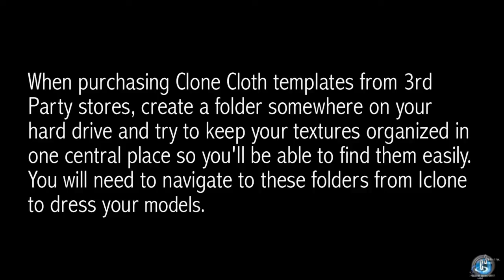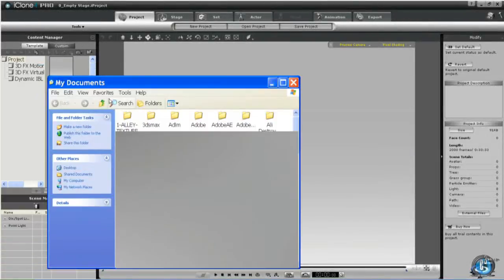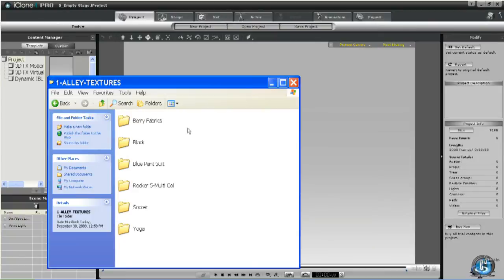Either way, you must first prepare your base character inside iClone to apply the textures. This is why taking the time to organize your cloth templates into uppers and lowers, as we did in the first tutorial, makes your life a lot easier now that you are ready to dress your models. Let's take a look at some outfits that utilize the mixing and matching of Clone Cloth templates.